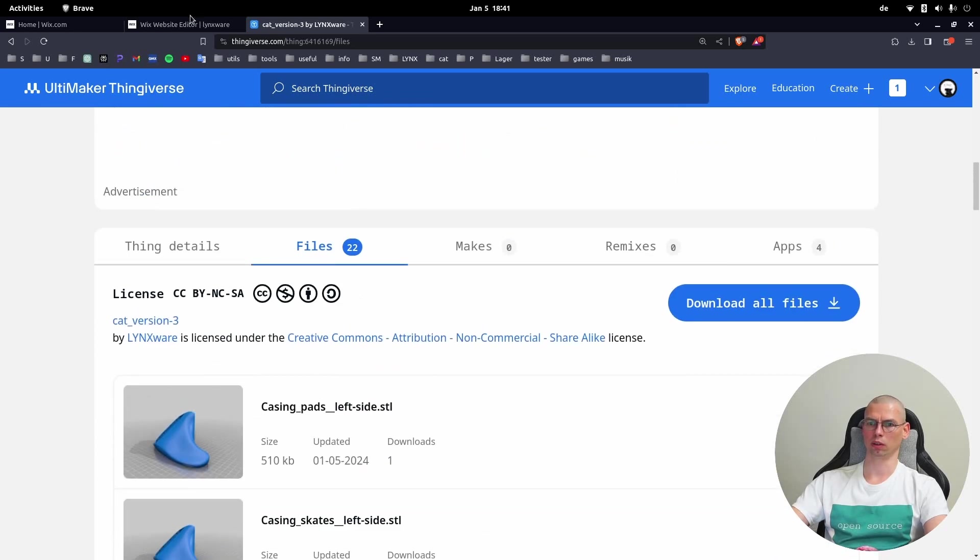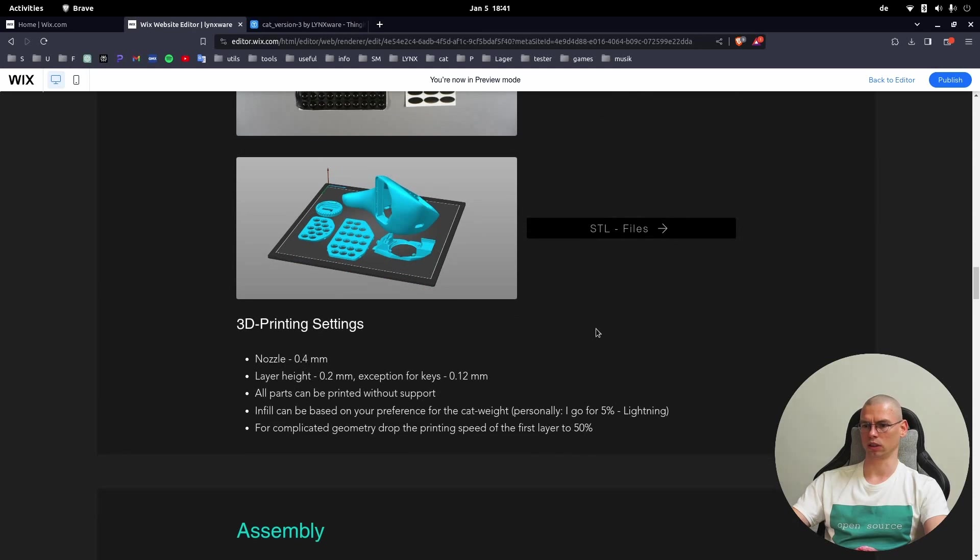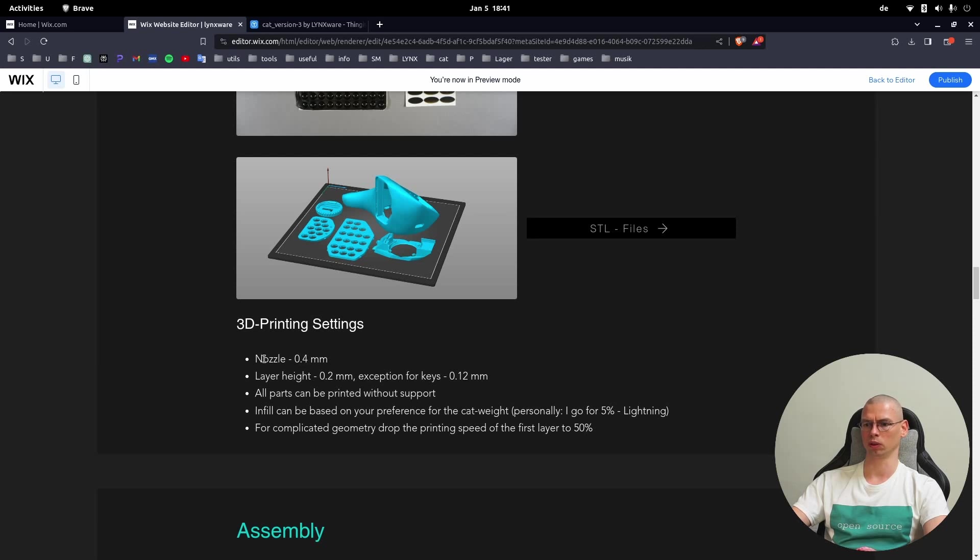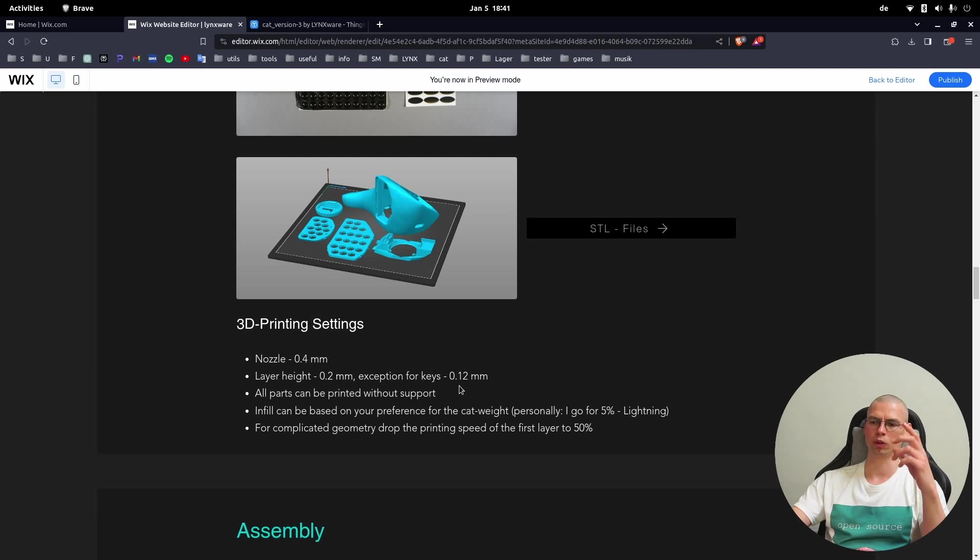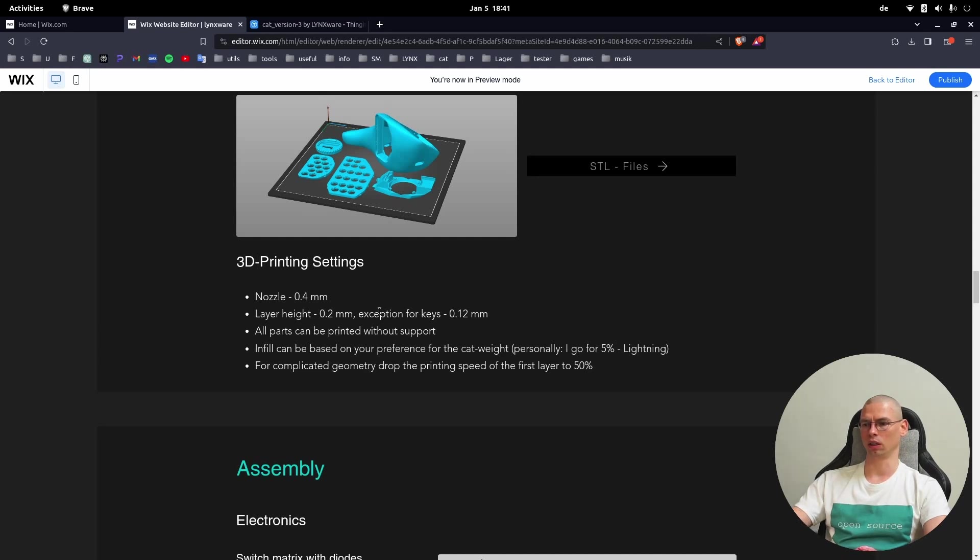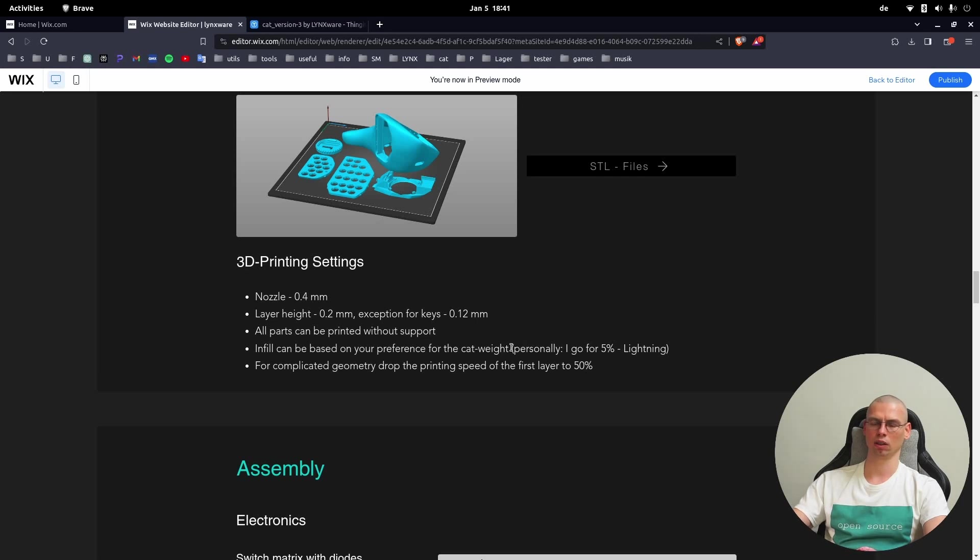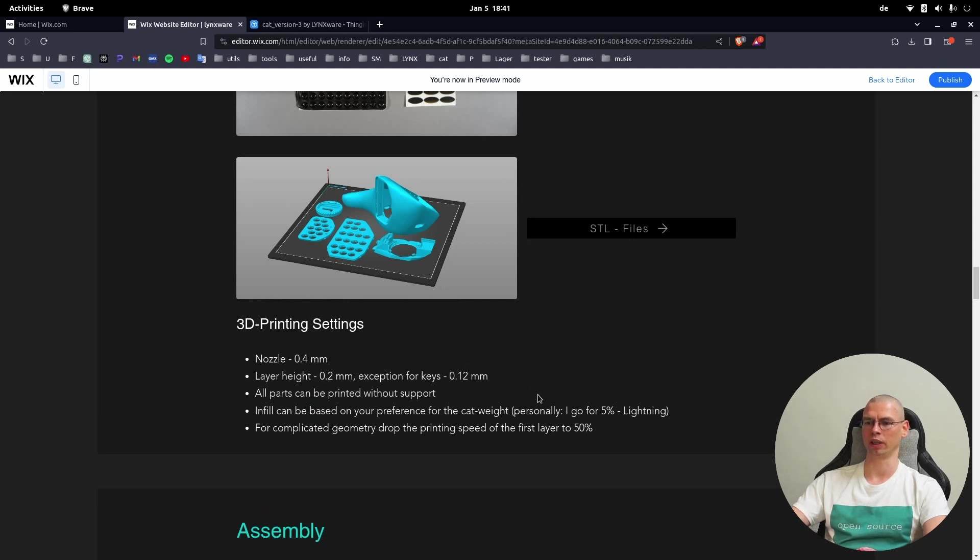One more thing: printing settings. There's nothing special, I'm just using the standard stuff - 0.4 nozzle, layer height 0.2. Exception is for the keys which is much better in 0.12, it looks nicer and feels nicer. All the parts are printed without support and the infill you can play a little bit with it depending on if you want it a little bit heavy. If you're printing the sub module or finger modules, definitely drop the speed of the first layer.